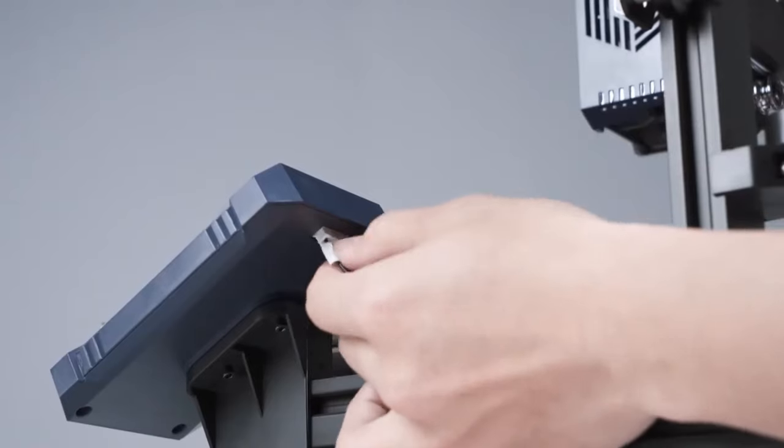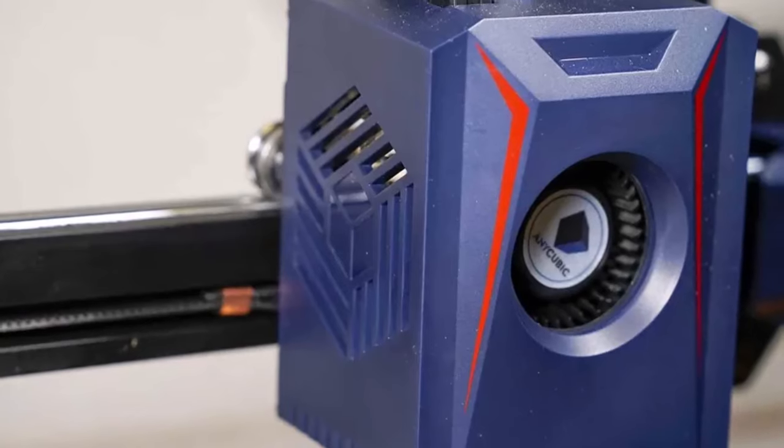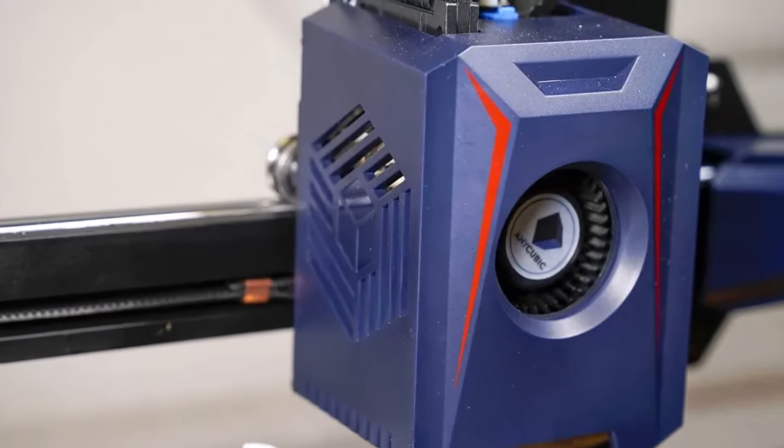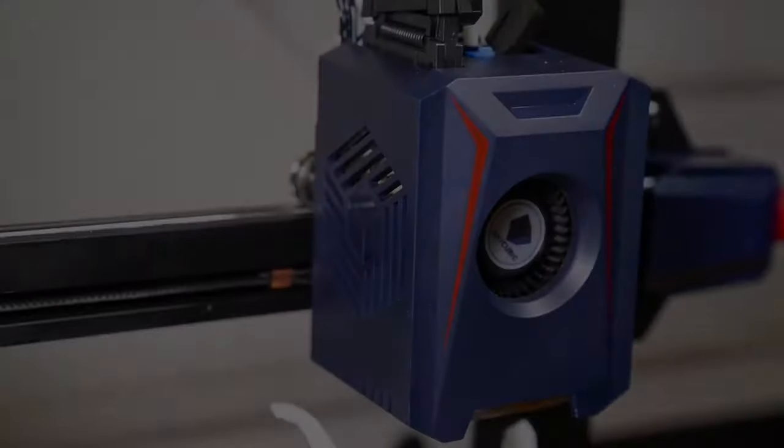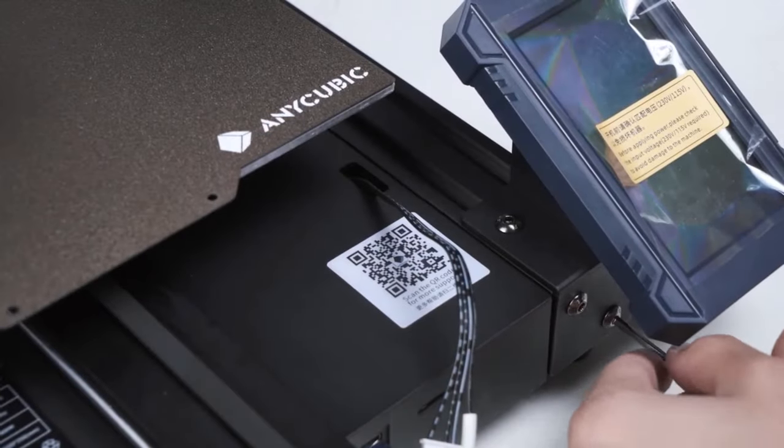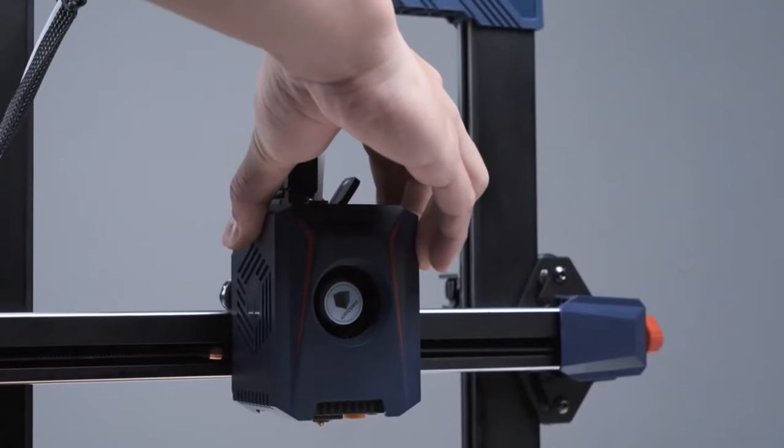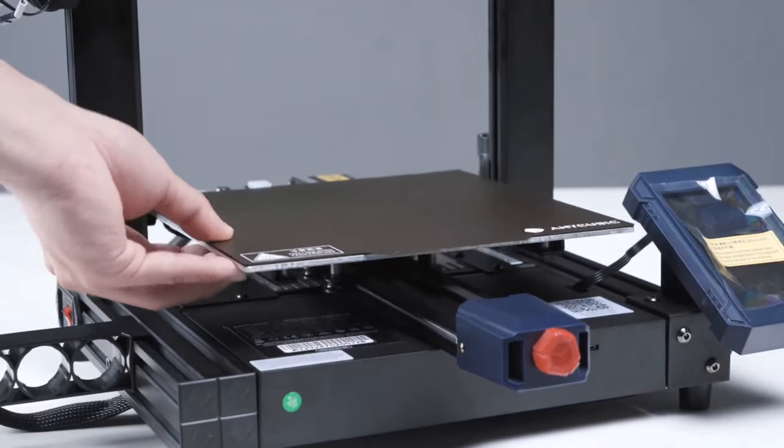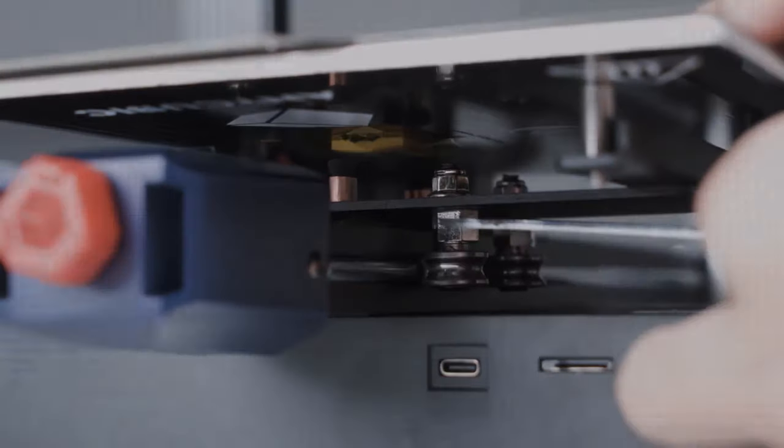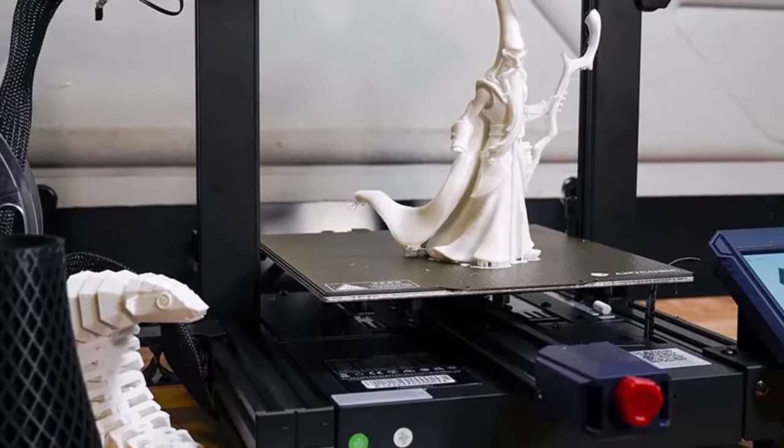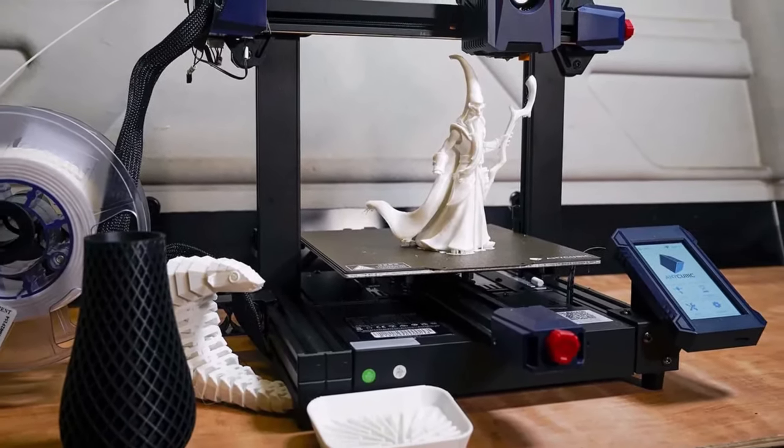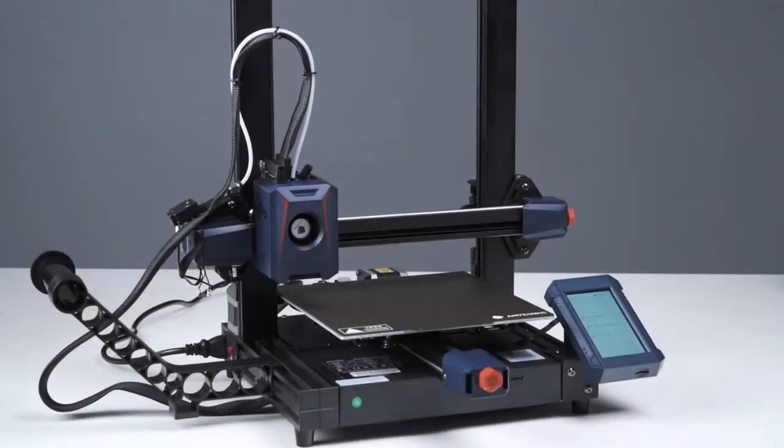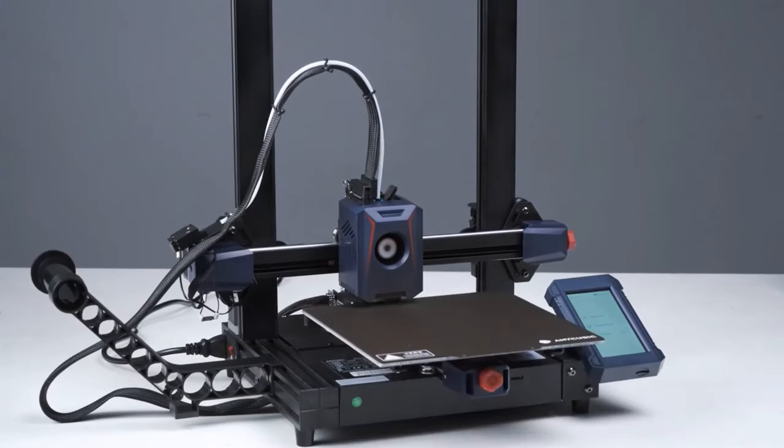While the printer delivers largely error-free operation, the print quality may leave more experienced users wanting. Although our tests revealed minimal misprints, the level of detailing falls short of expectations, making it less ideal for intermediate or expert users seeking precision. Nonetheless, for newcomers dipping their toes into the world of 3D printing, the Cobra 2 serves as an excellent starting point, offering a low-risk platform to explore and learn the ropes of this fascinating technology.